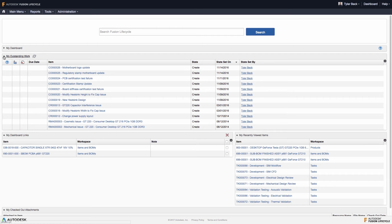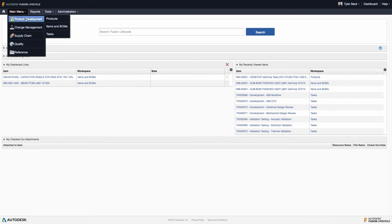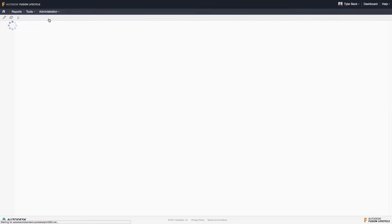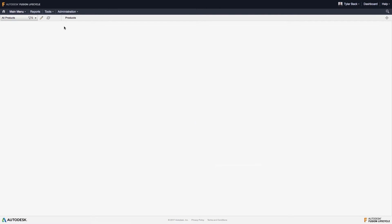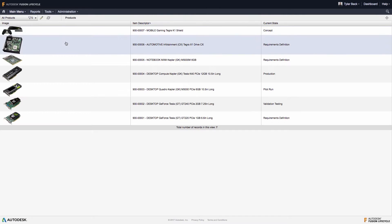I want to show how Fusion Lifecycle can be used to manage development deliverables. Let's start by navigating to the products workspace. This is found in the product development category.